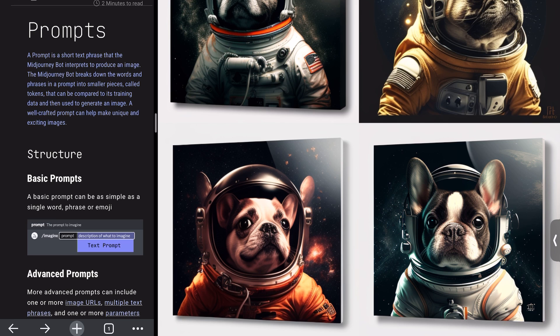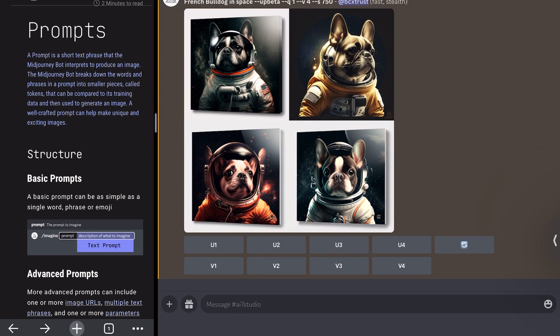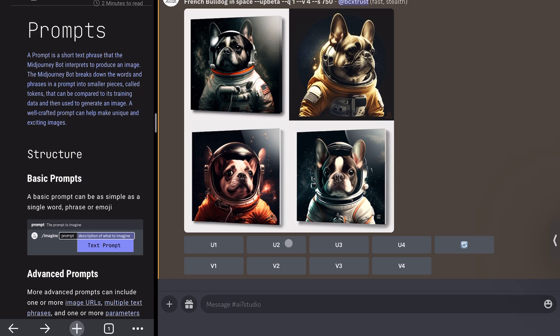And you see it's a very nice four images that have been created for us. And as you remember from the last video, if you want to make some more variations, for example, of this second one, you would click here on V2 to make some more variations. If you want to make it bigger, click on U2, like to upscale it. But this is not what we're going to do today. I want to show you some other ways to generate the image.